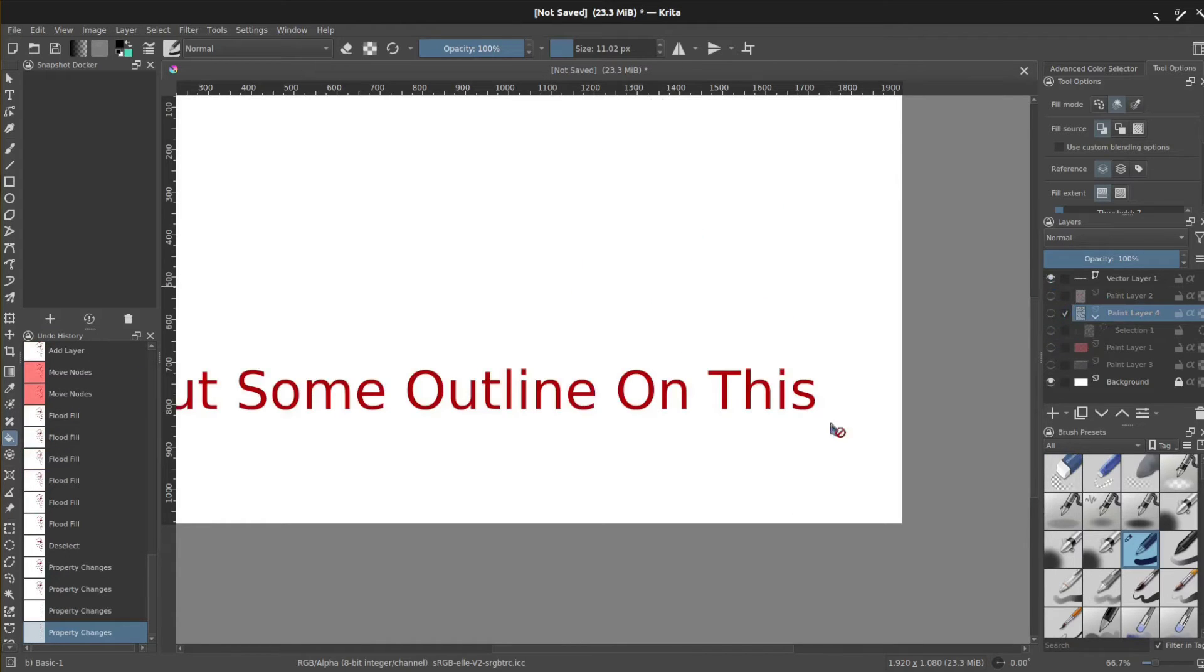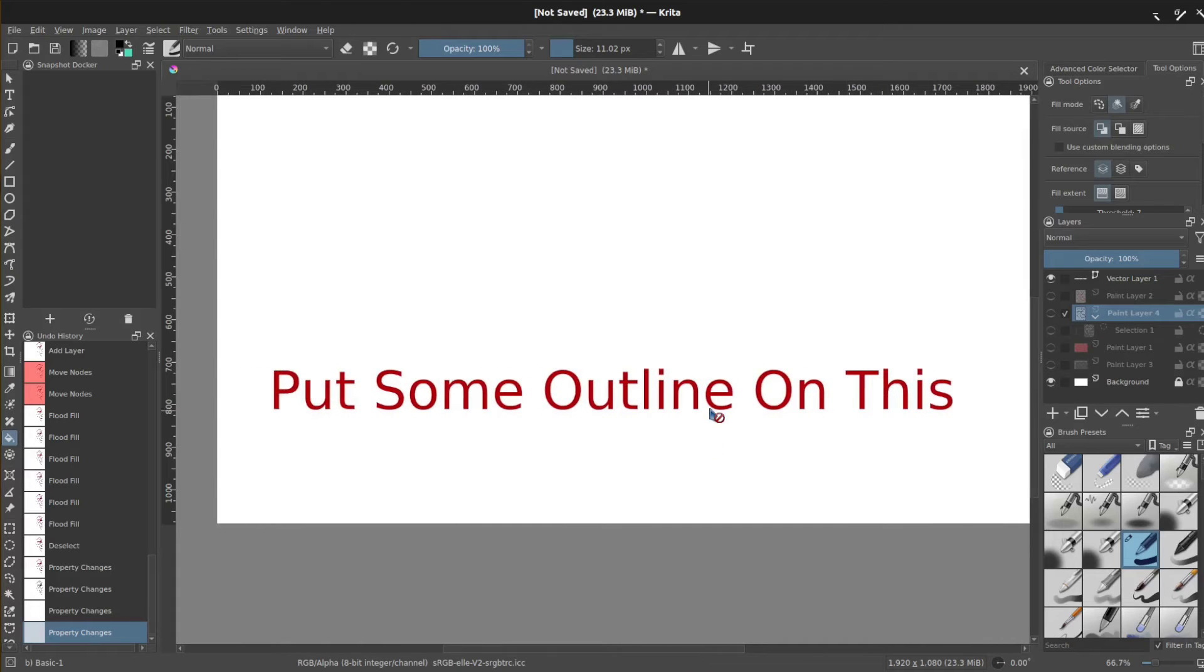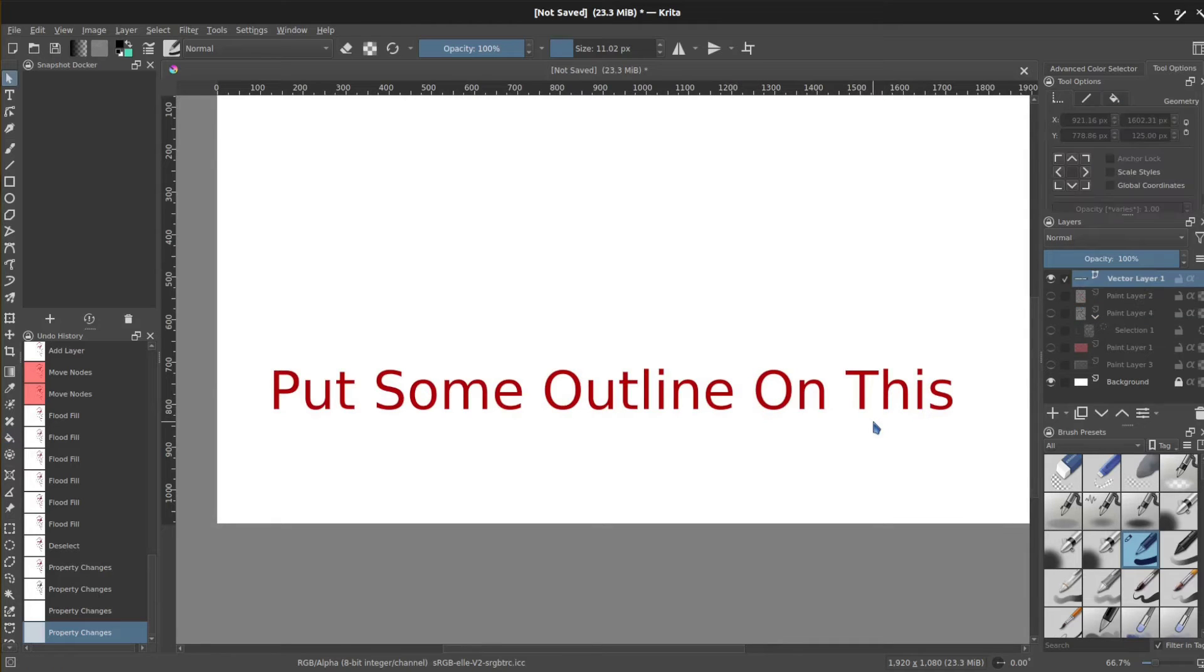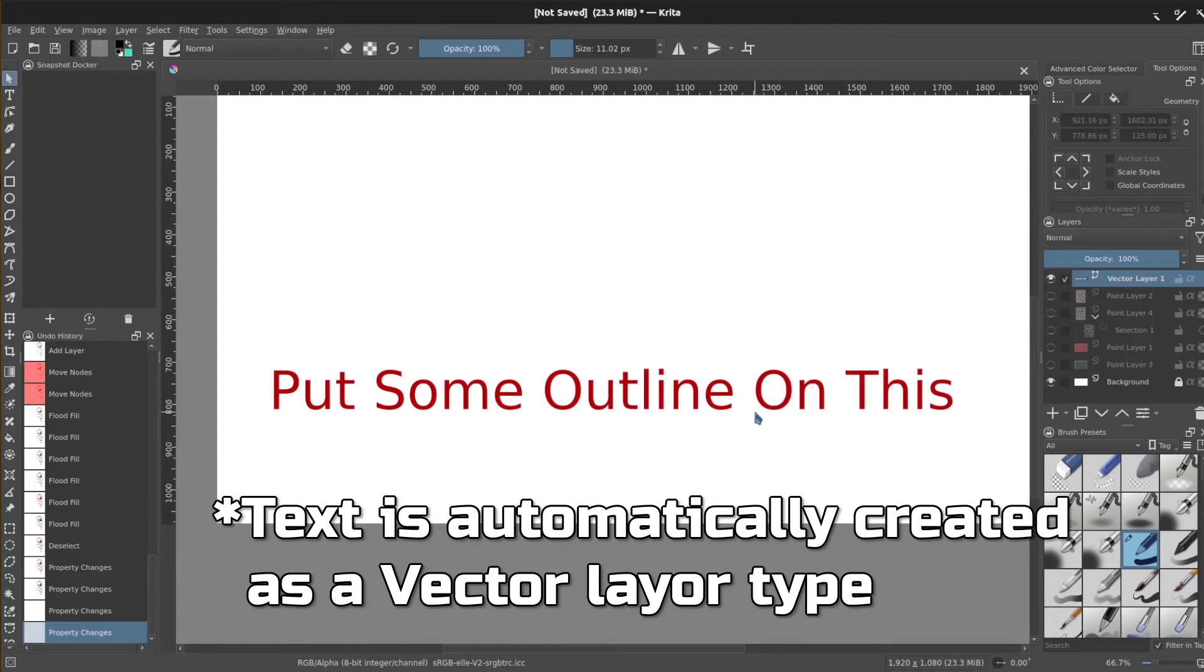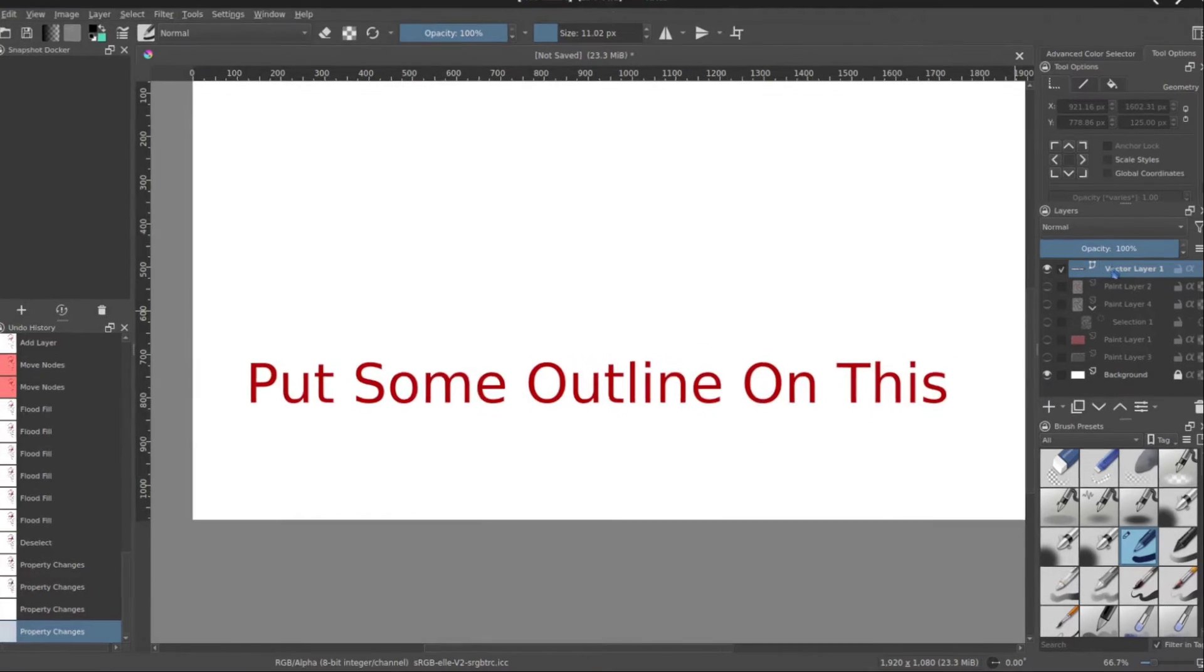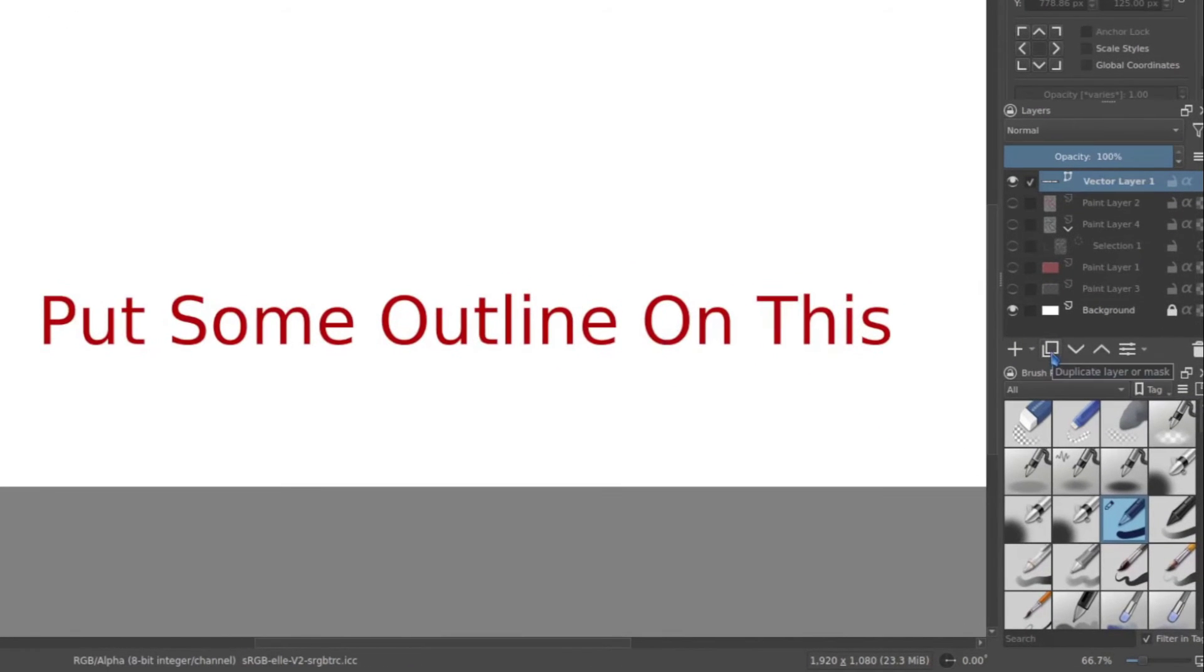So if I go to my text, okay, and I want to put an outline around this. First thing you will have to do because vectors don't allow you to work with them as an object. So first thing I'd suggest doing is making a copy.